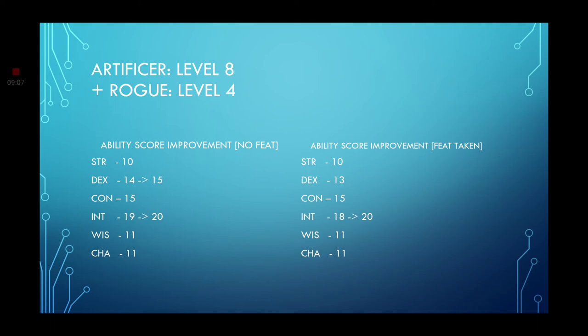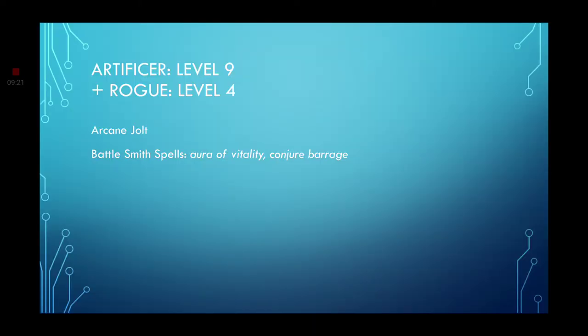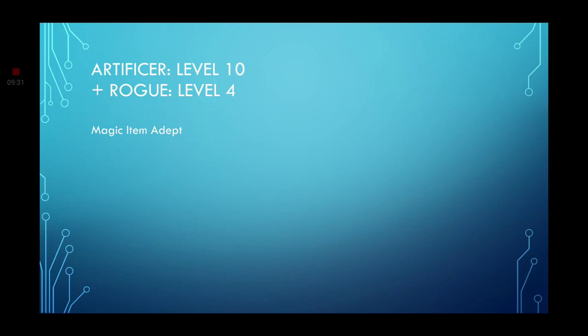Leveling up once more. Go with the level 9 Artificer. You get an Arcane Jolt and some more Battle Smith spells. One more time in Artificer. We get the Magic Item Adept. Which allows you to attune to more magic items than you should be able to.